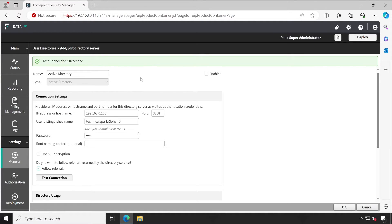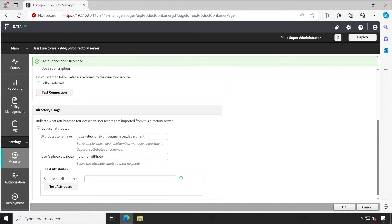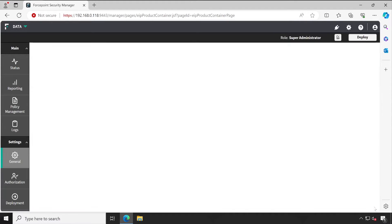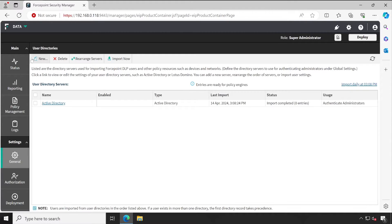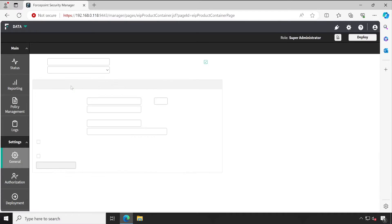I don't have to make any changes. However, if you want to get additional attributes, those can be entered here. Now if I click on New, then here is one Domino option available.